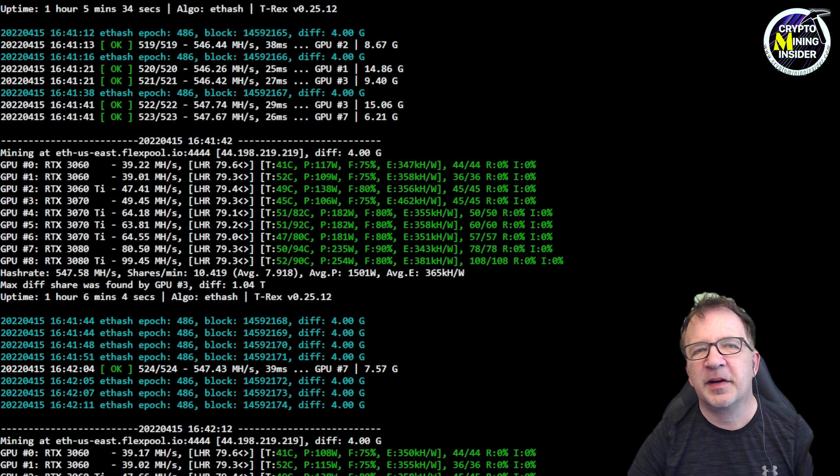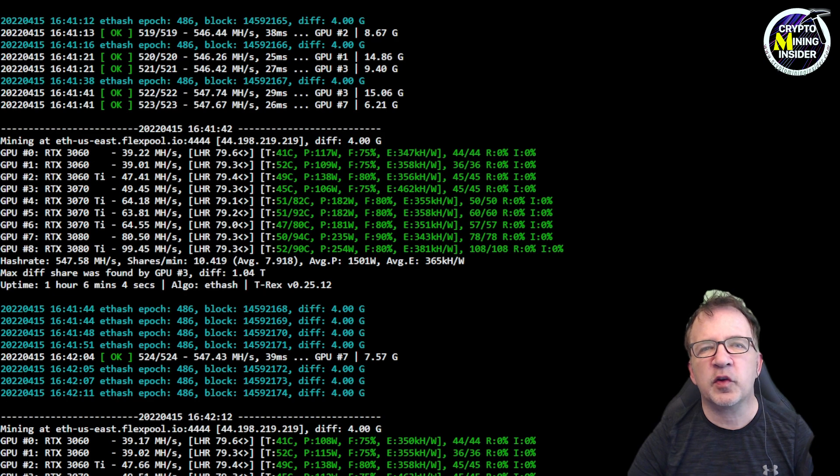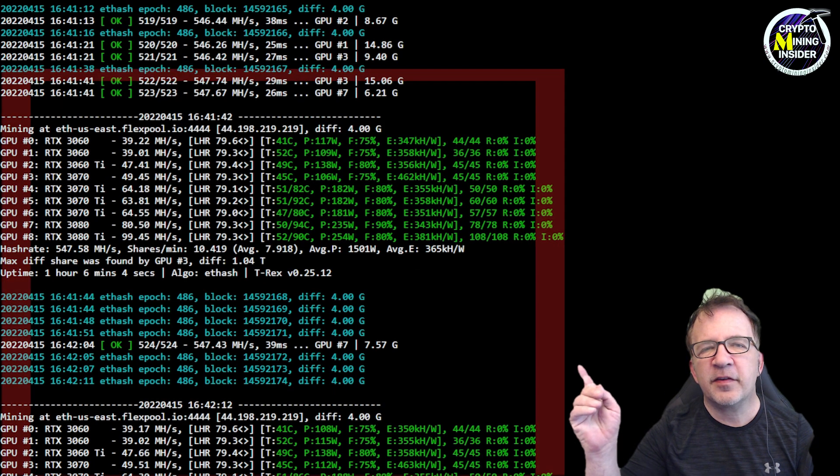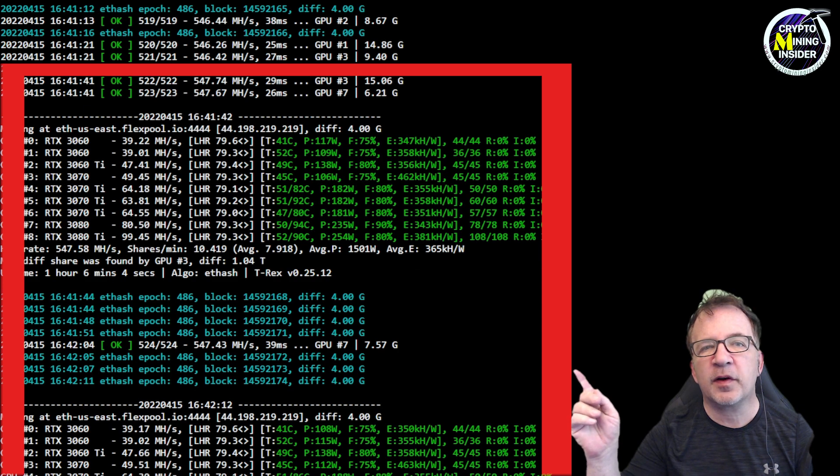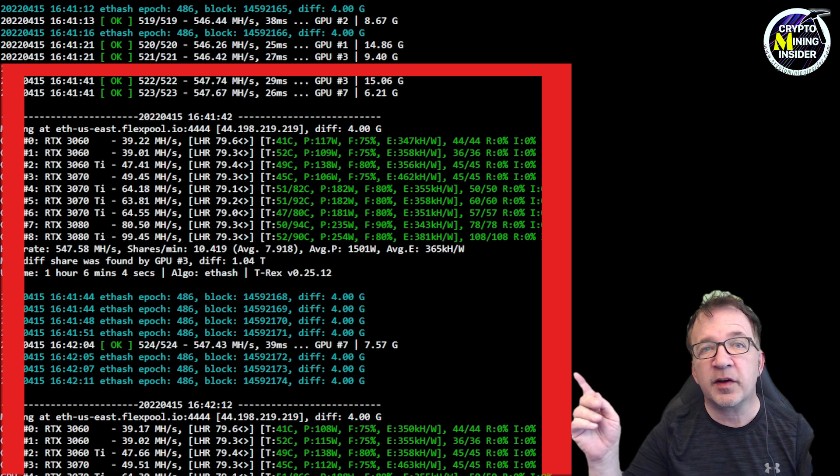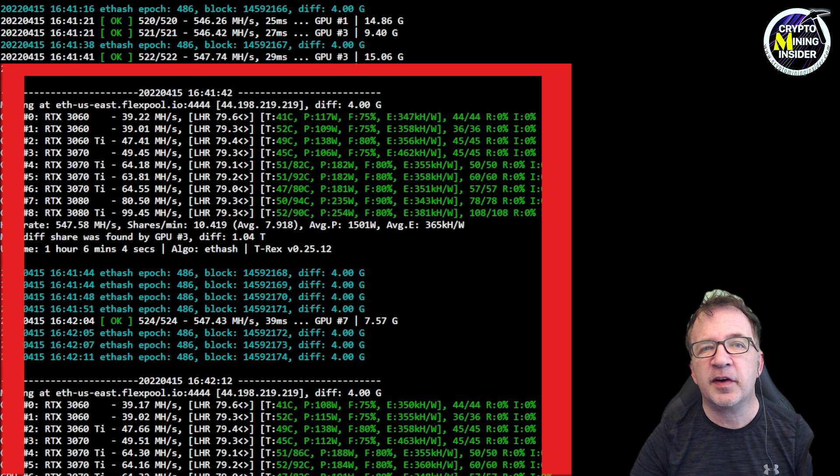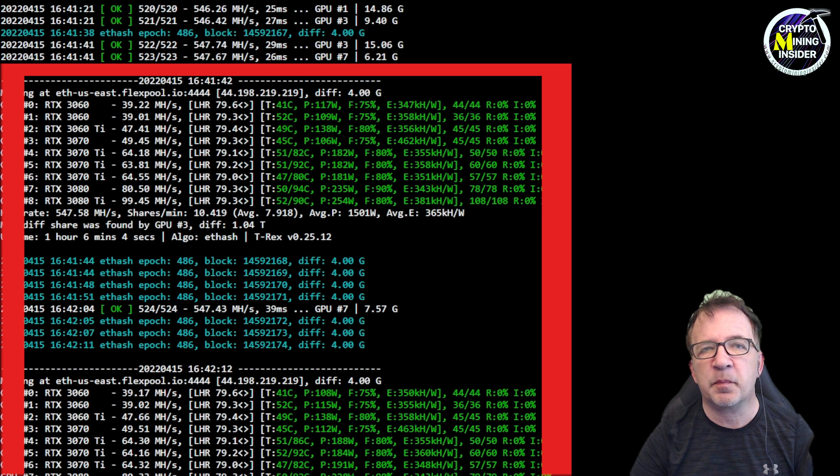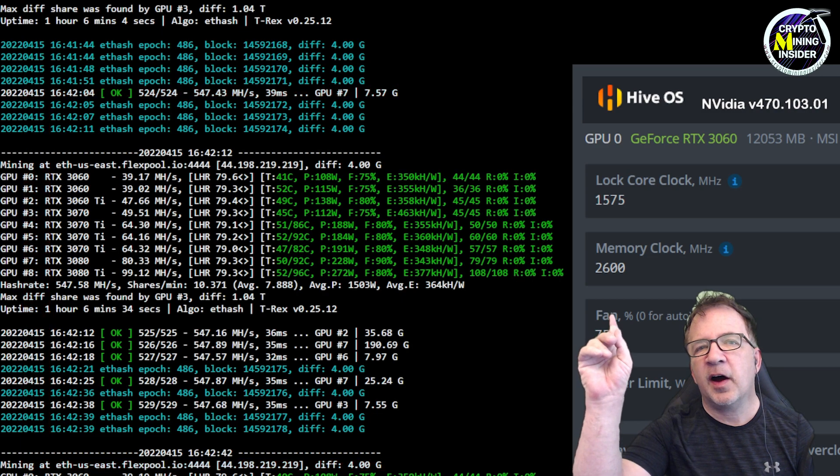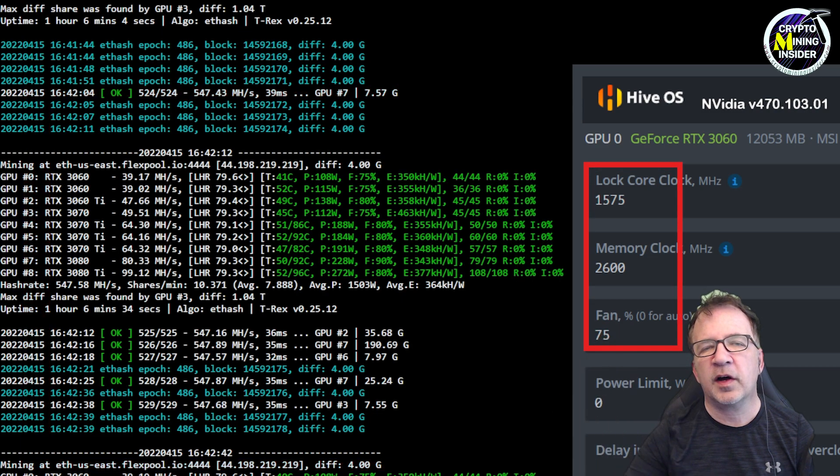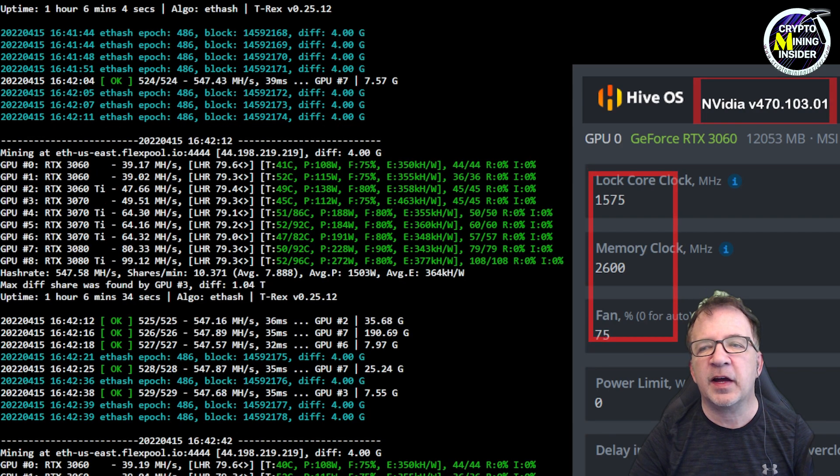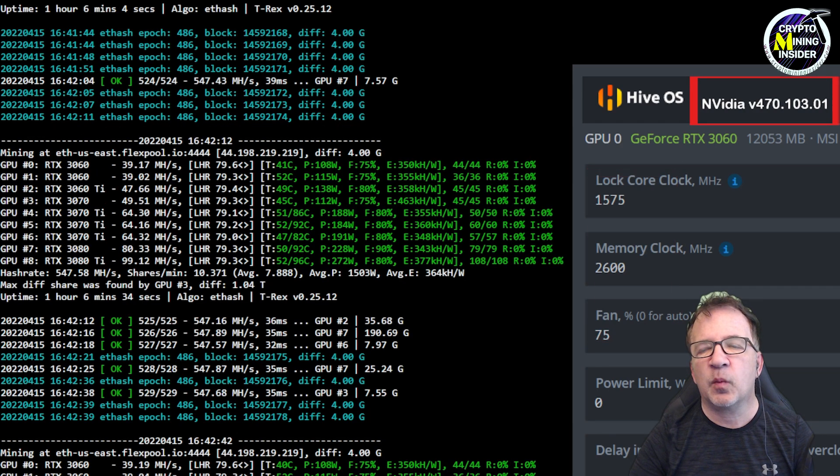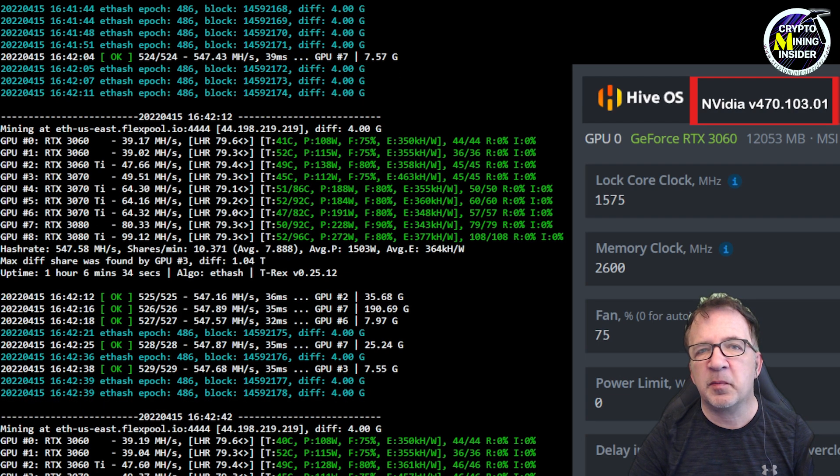Before I begin my testing, let me give you a quick overview of my screen layout. Off to my side is going to be a T-Rex miner session, and it's been running for over an hour. And I have over 500 accepted shares. So I feel my rig is running very stable and the results are very consistent at this point. Behind me is going to be my Hive OS overclock settings for the lock core clock, the memory clock offset, as well as the fan. I'm using NVIDIA driver 470.103.01. This is what's giving me great results.